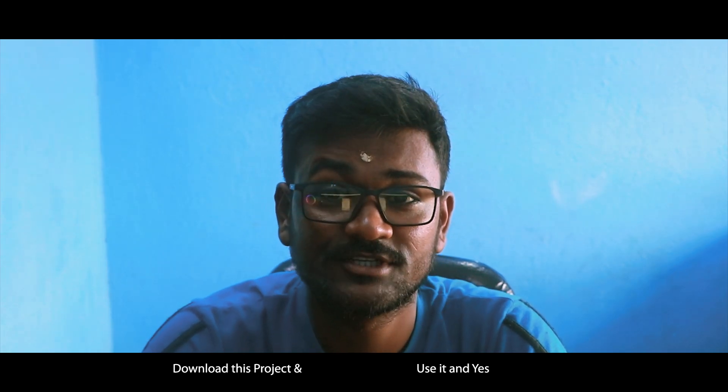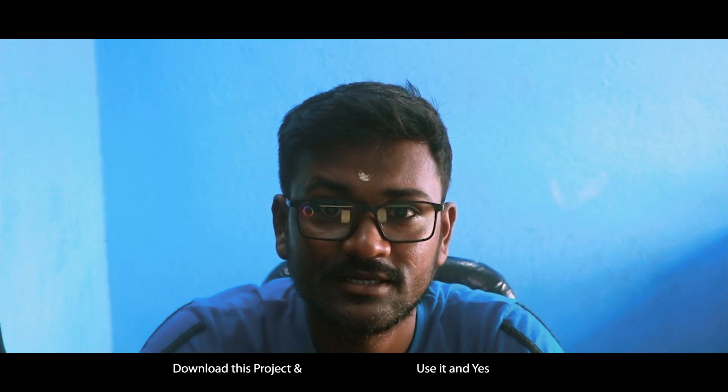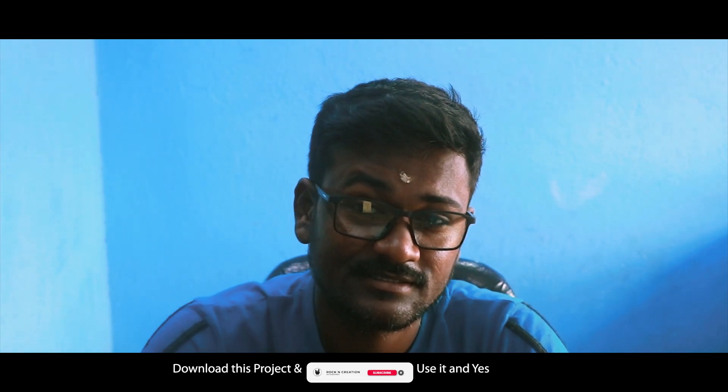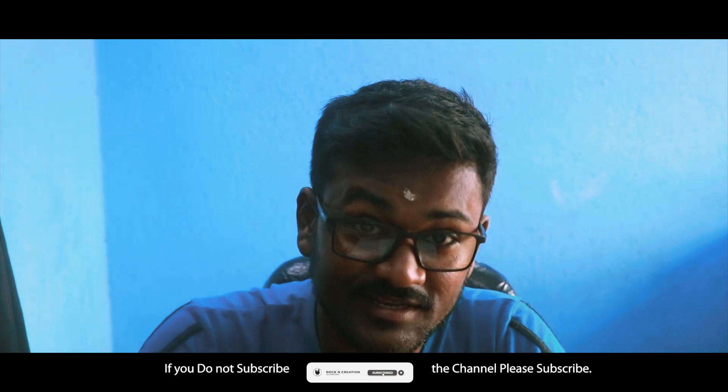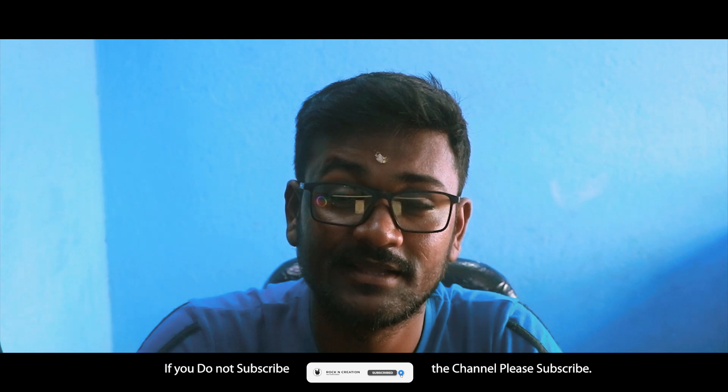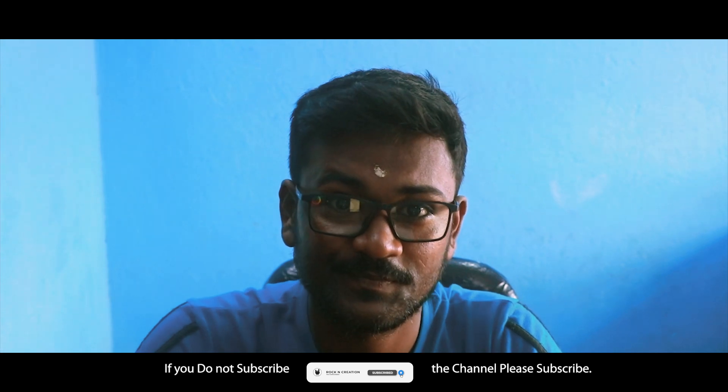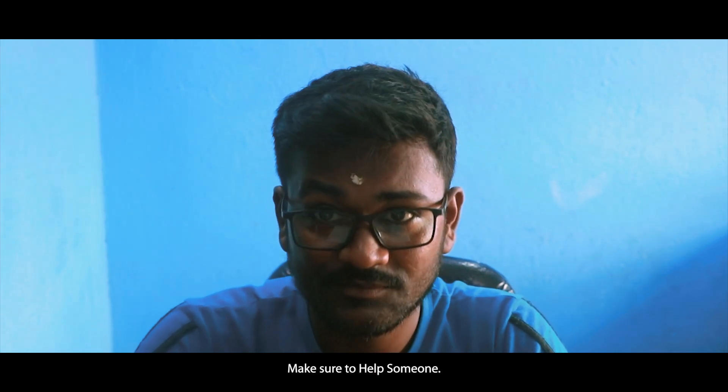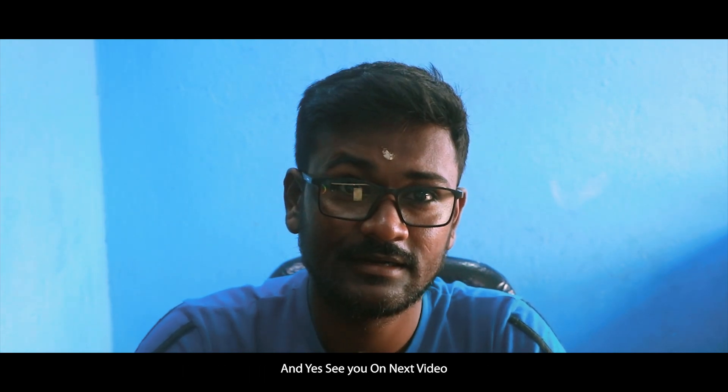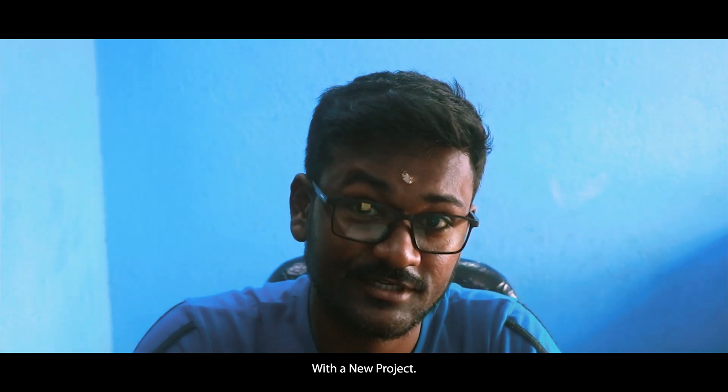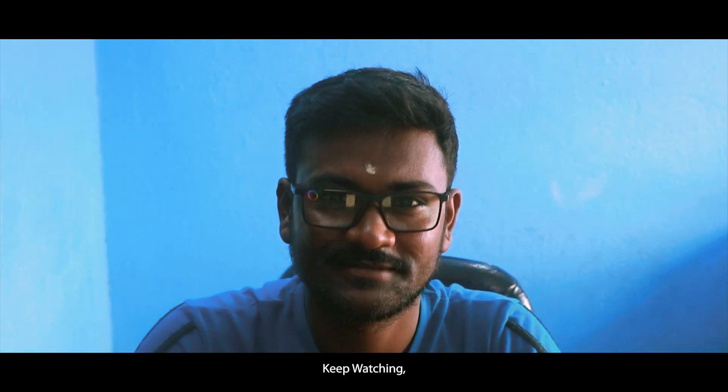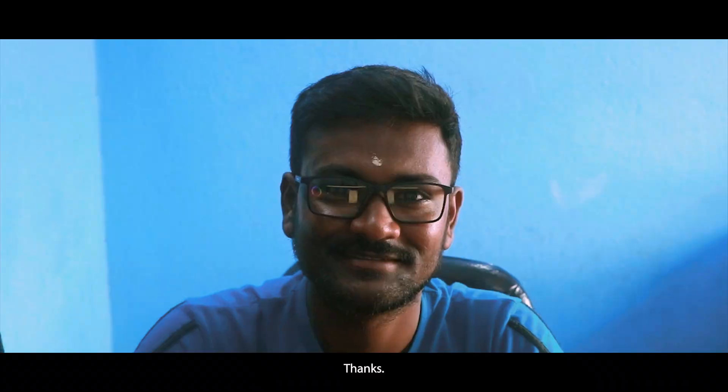Download this project and use it. And yes, if you are not subscribed to the channel, please subscribe. Thanks.